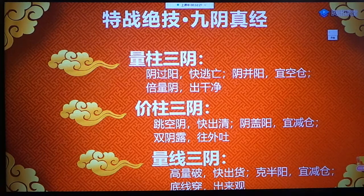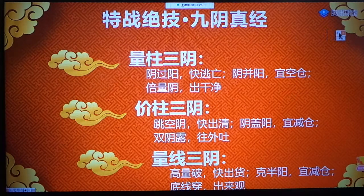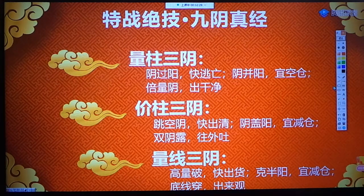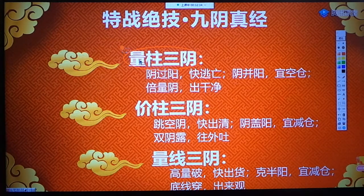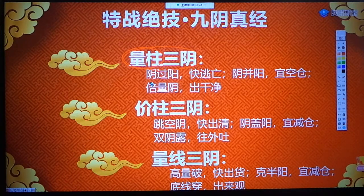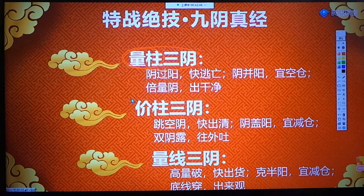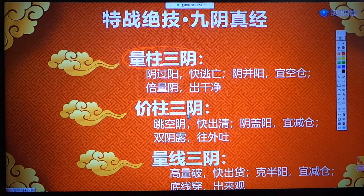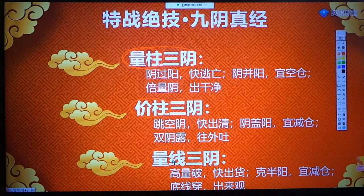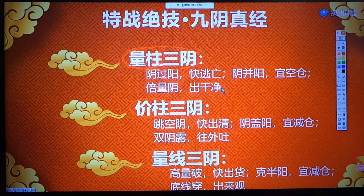九阴真经是账经密码第十八章里面的内容。它分为量注三阴——老师把量注放在最前面，说明量注是根，量注是魂，量注最重要；第二个是价注三阴；辅助的是量线三阴。量注三阴、价注三阴、量线三阴合起来就是九阴真经。